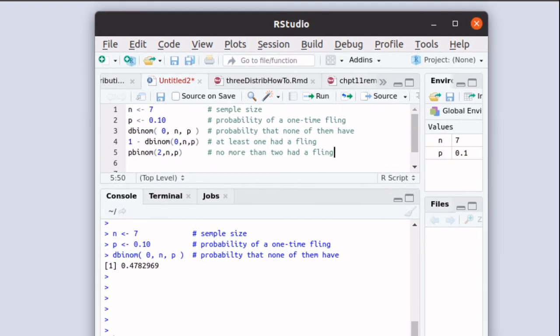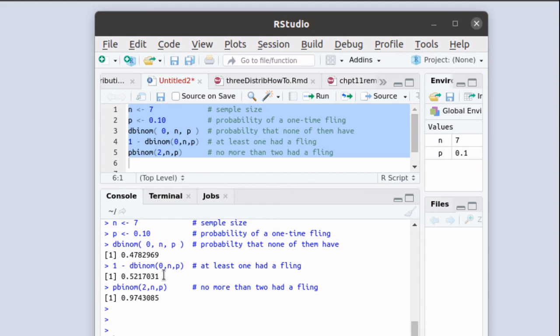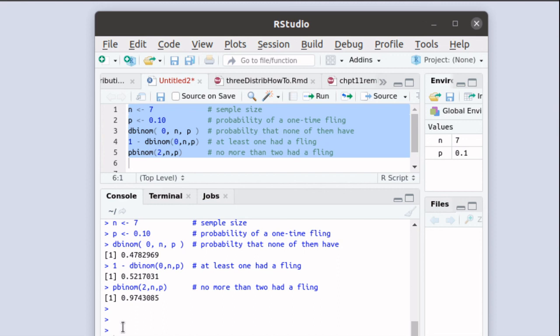So let's run that script. There's all of those problems solved at once. The d-binom of zero means that the probability that none of the friends had had a fling is about 47-48%. The one minus d-binom is that at least one of them had a fling, so that's more than 50%, 52.1%, 52.2%. The probability that no more than two, that two or less, had a fling is 97.4%.